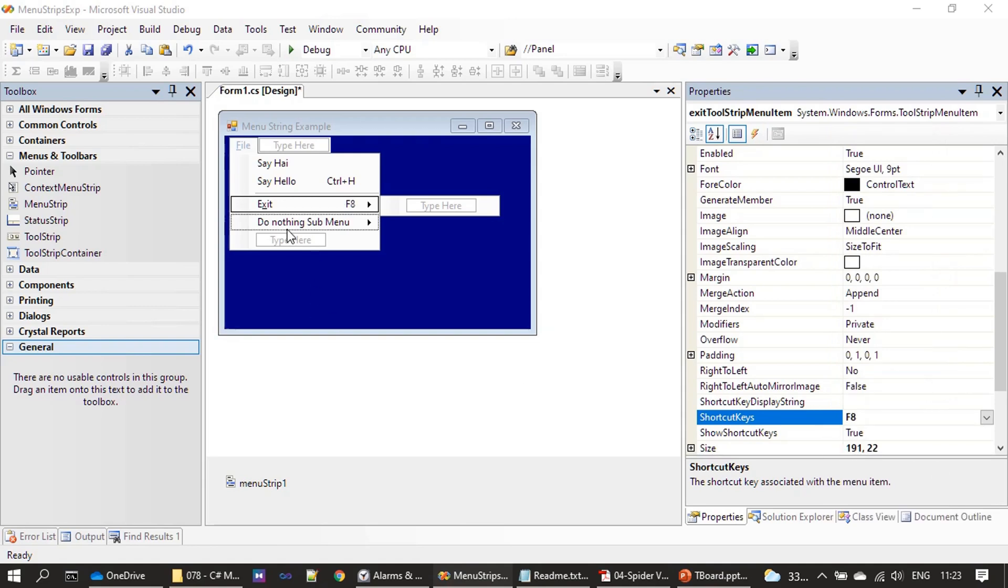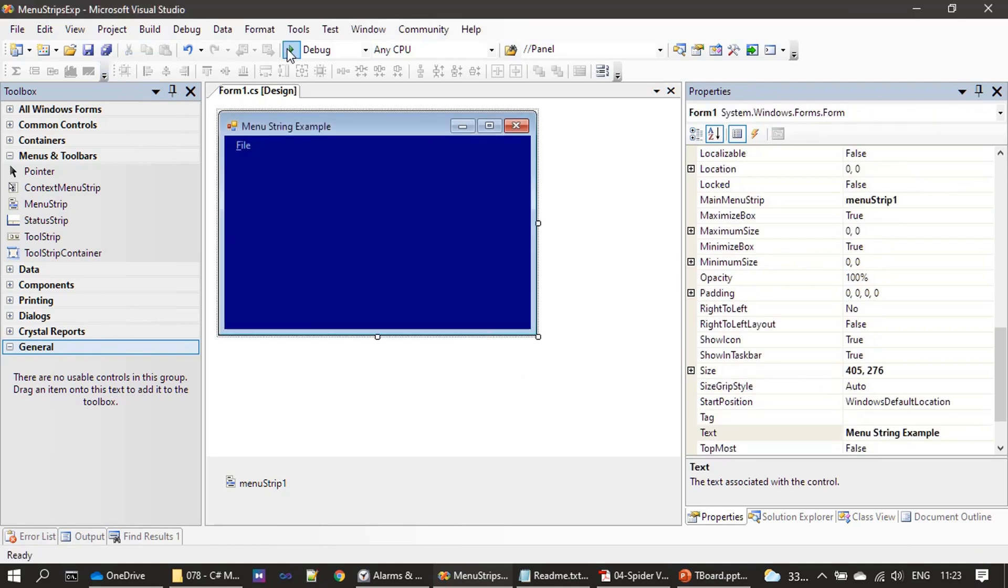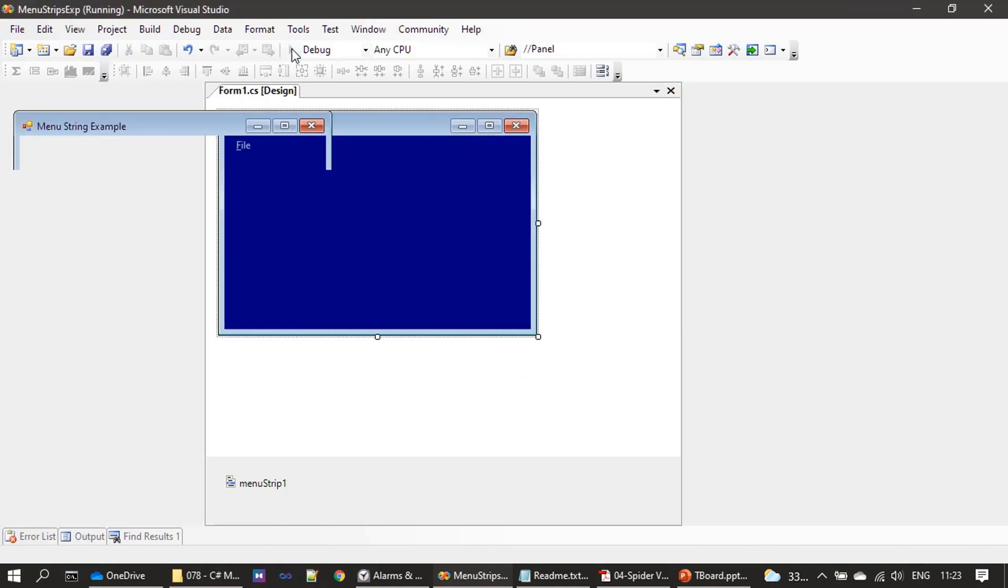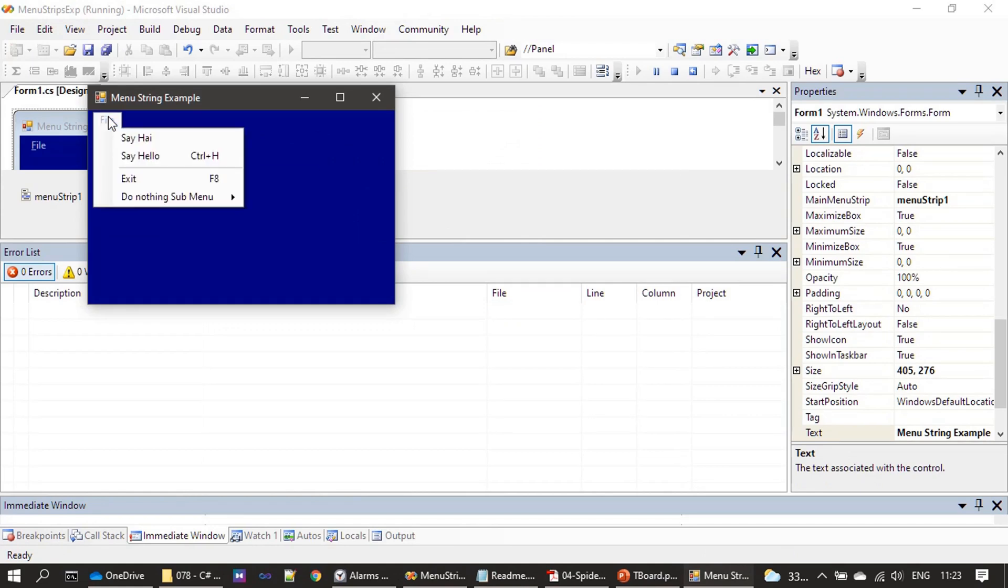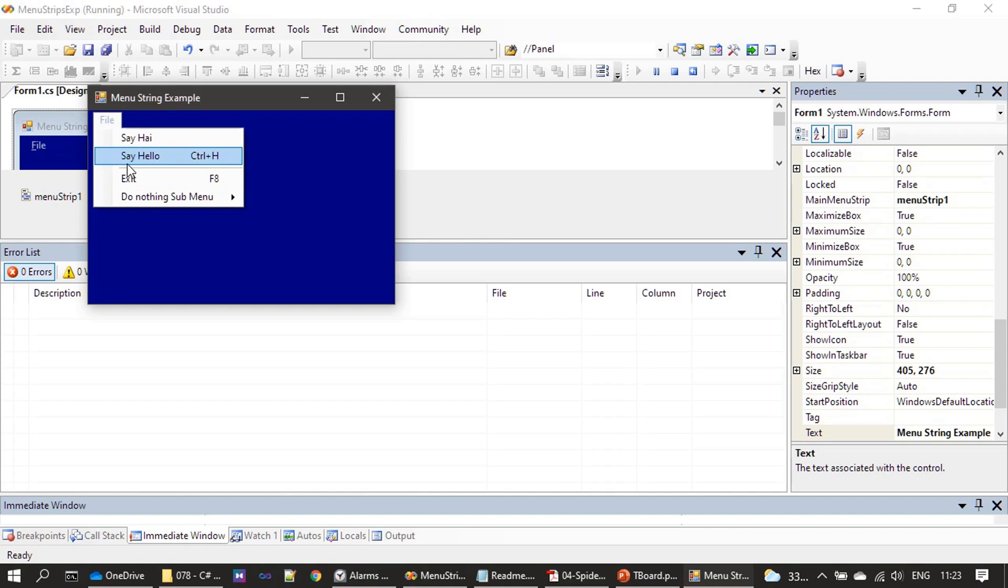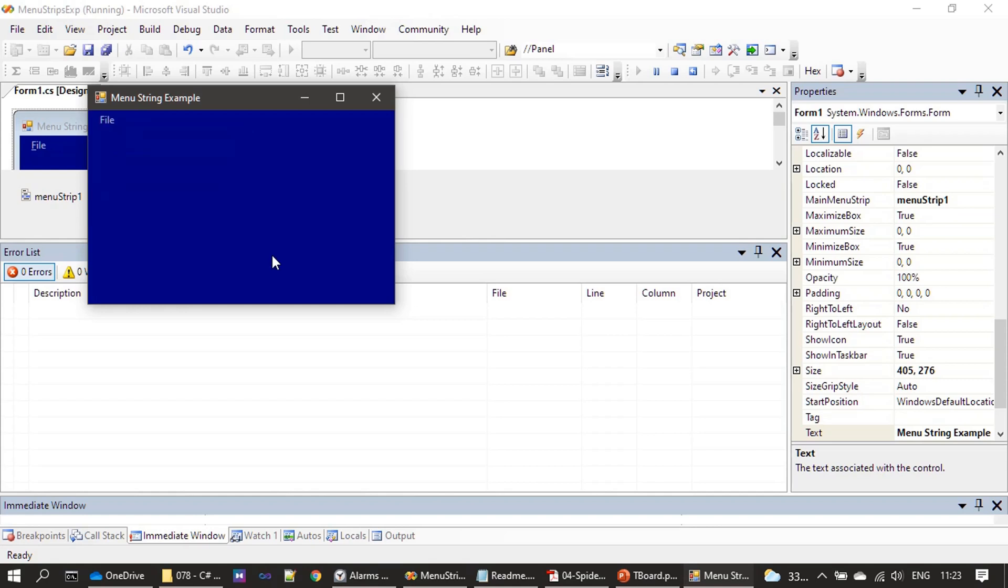F8 is the shortcut key for Exit. All right, now if I run the application, then user is opening this menu for the first time. They will understand that okay, Say Hello is having a shortcut key Control-H and F8 is the shortcut key for this Exit. So now if I hit the F8, it will directly invoke the command, but we don't have any handler for now, so that's why you are not seeing the application is quitting. But that's the usage of shortcut key.